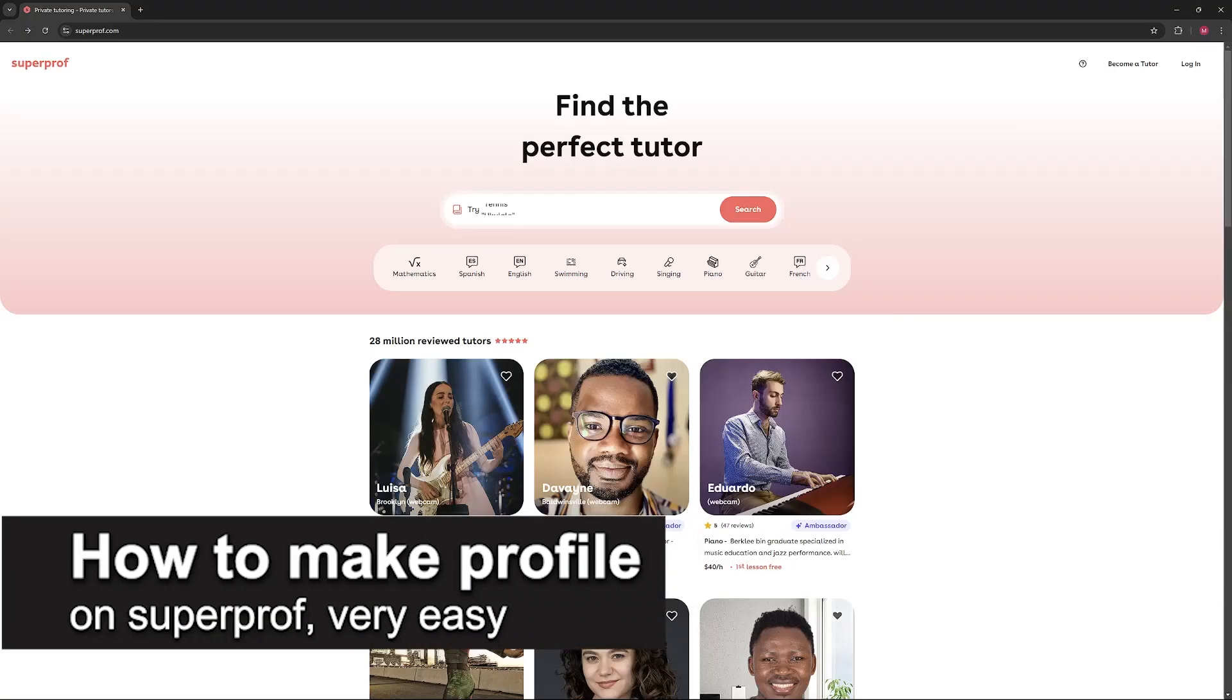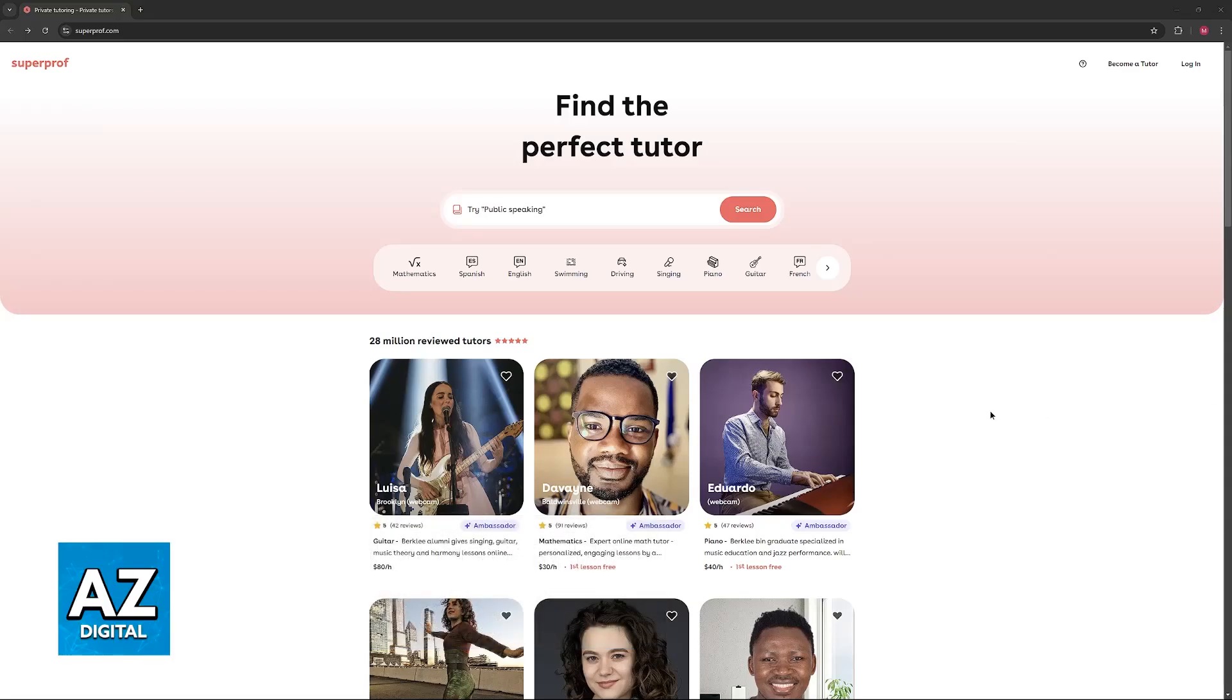In this video, I'm going to teach you how to make a profile on SuperProf. It's a very easy process, so make sure to follow along.